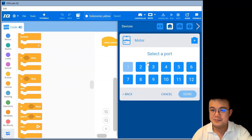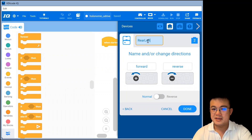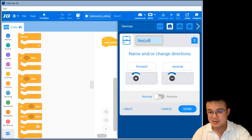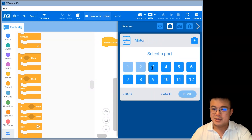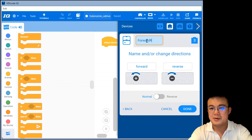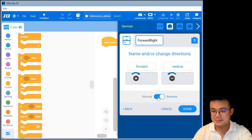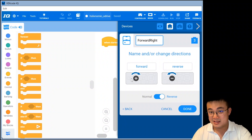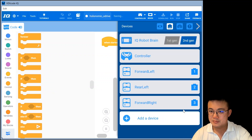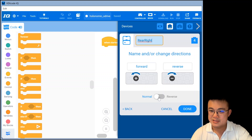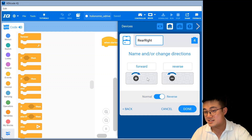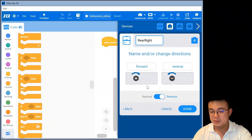Forward left is port one, rear left is port two. The left side I'm keeping normal, so that when the motor is spinning anti-clockwise, the robot wheels on the left side are moving forwards. Then for forward right on port three, because it's on the opposite side, I'm going to reverse the motors — meaning when the forward right motor spins clockwise, the forward right wheel will be moving forward. Finally, on port four, rear right is also reversed, so when that motor spins clockwise, that rear right wheel will also be moving forward.